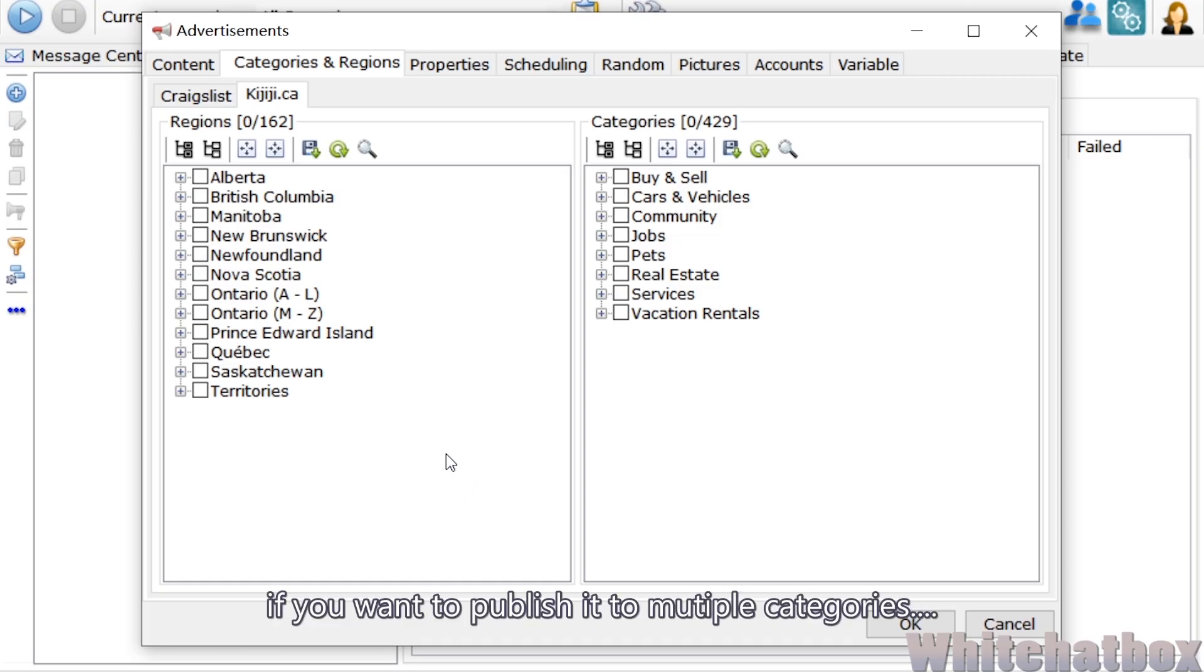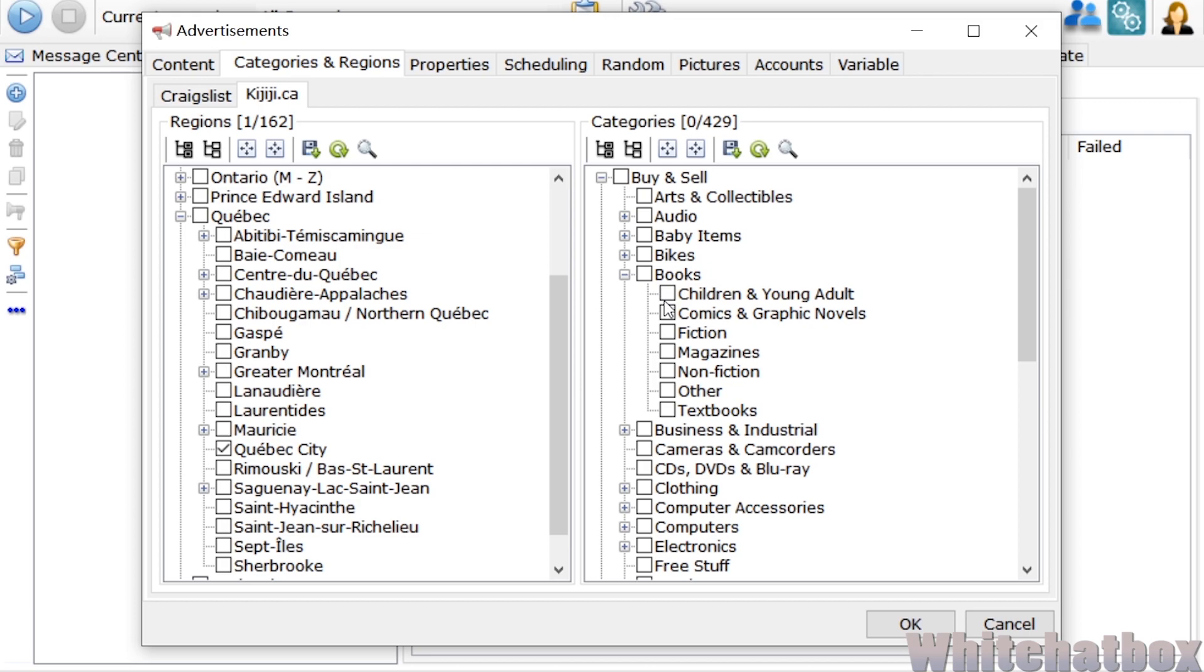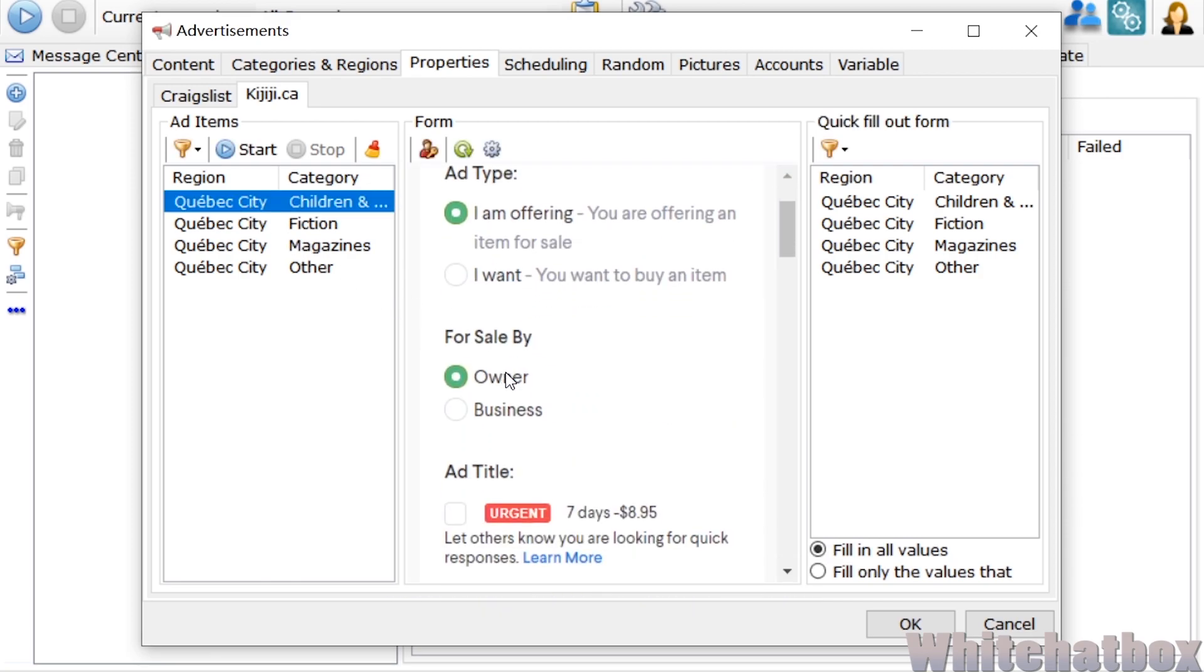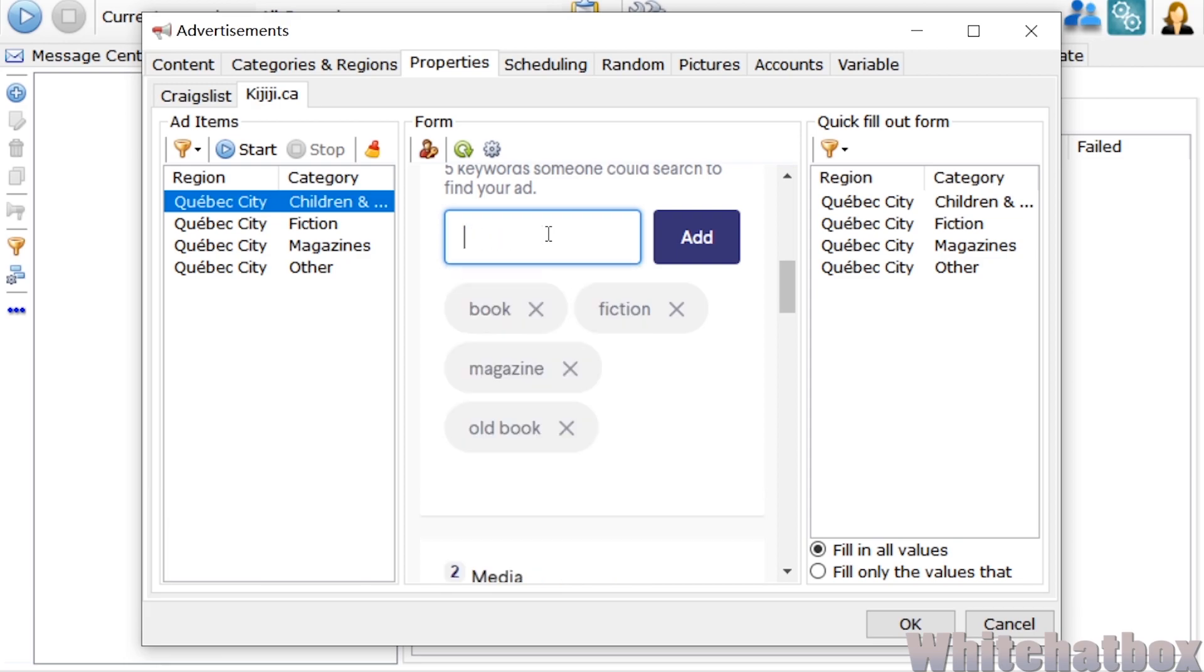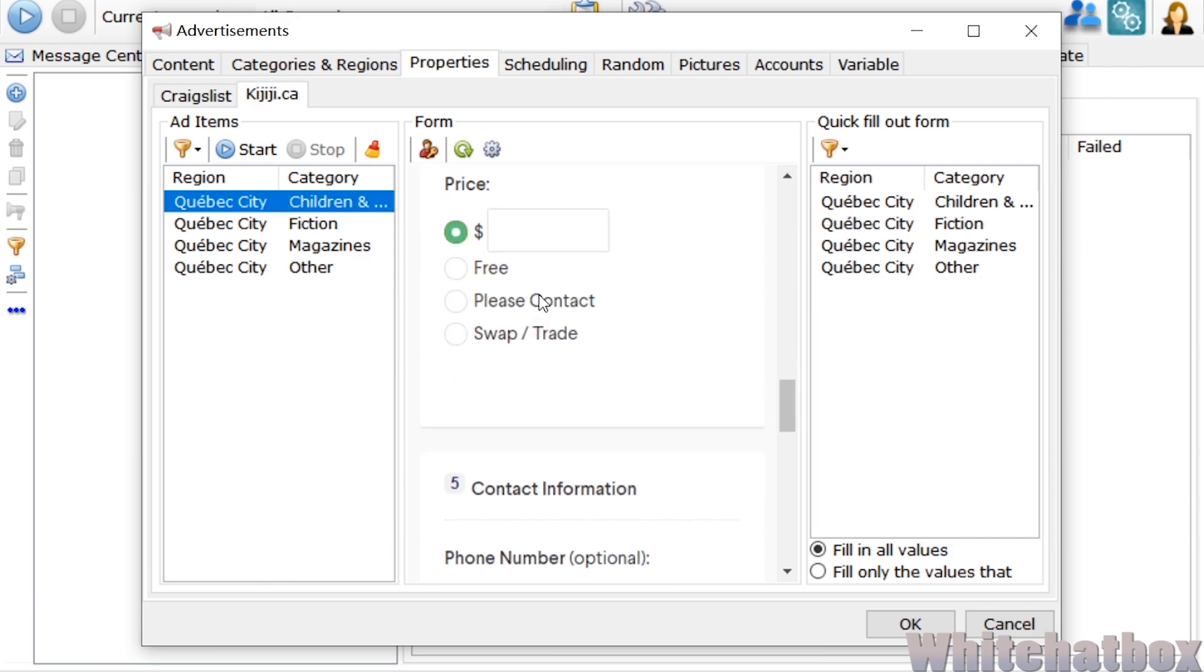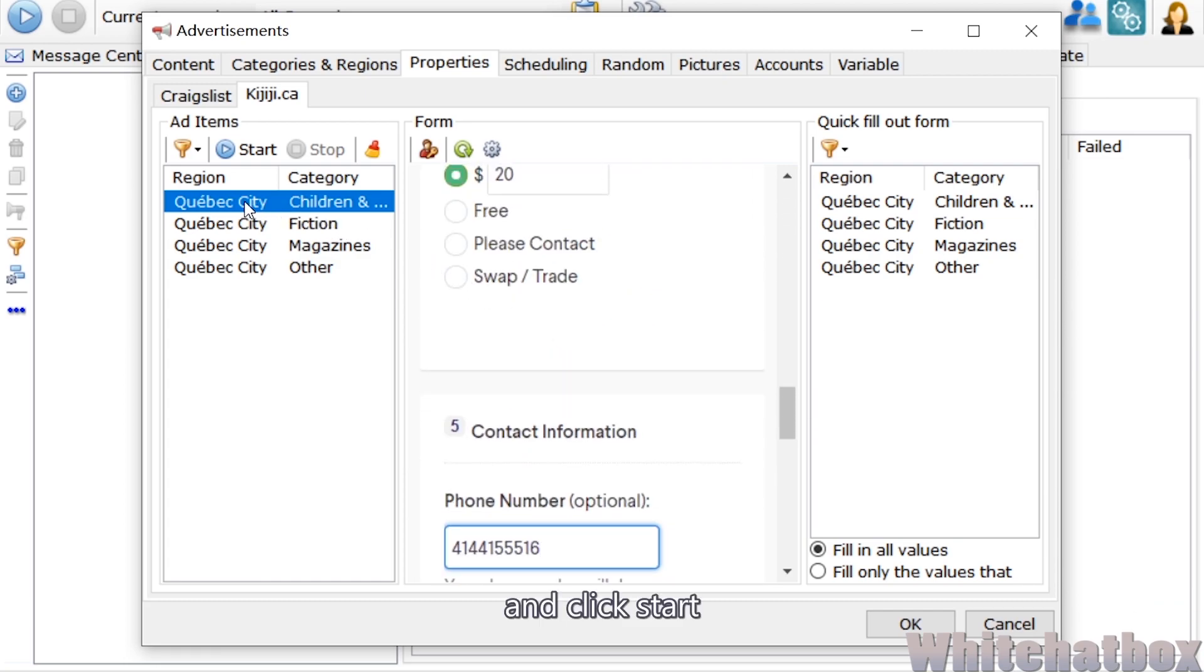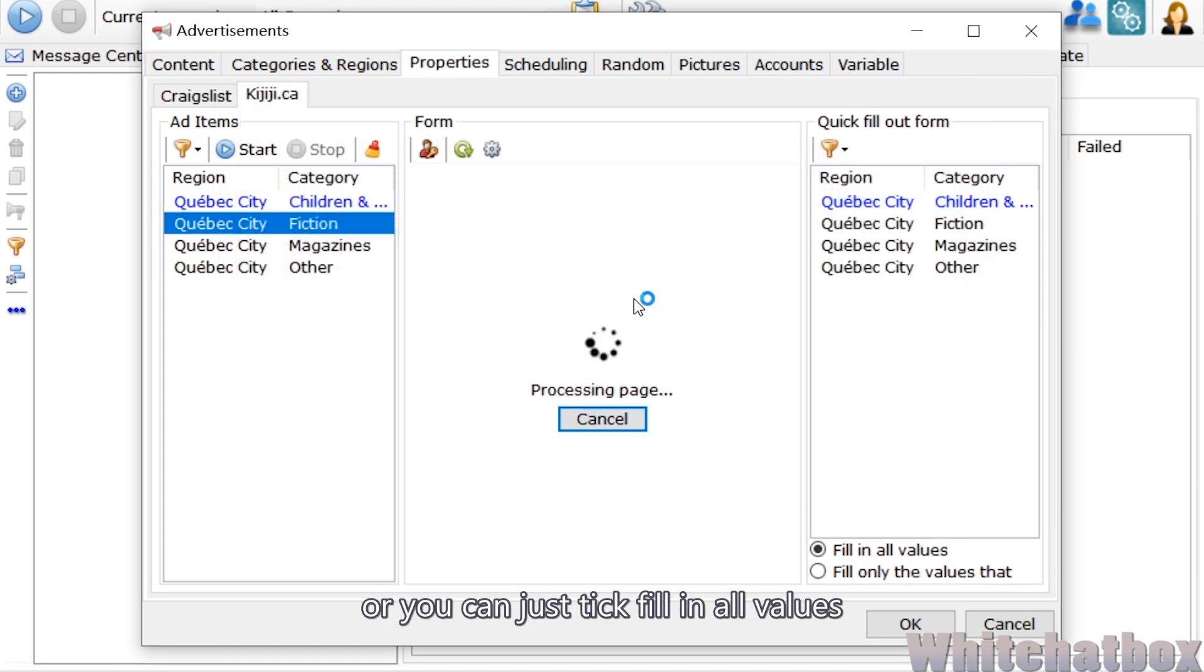If you want to publish it to multiple categories, you can just fill in one of them. And click start. Choose next one you want to fill in, or you can just tick fill in all values.